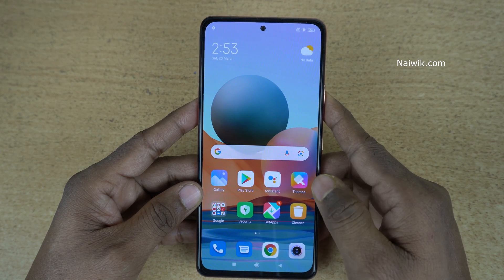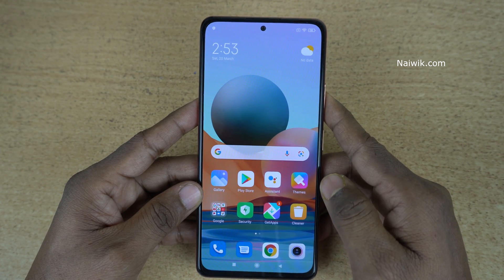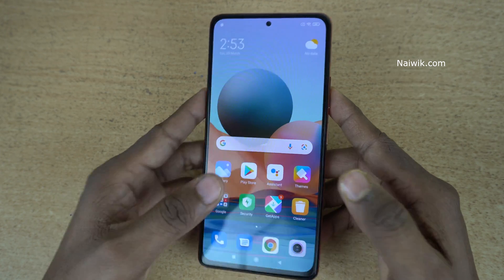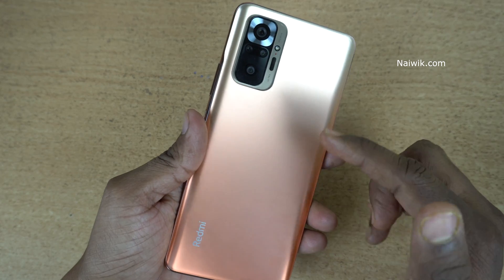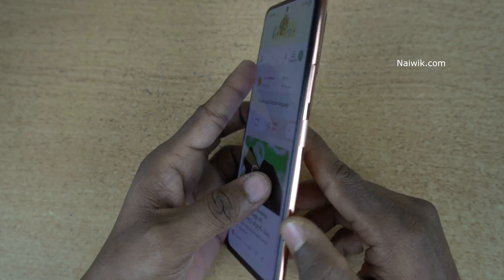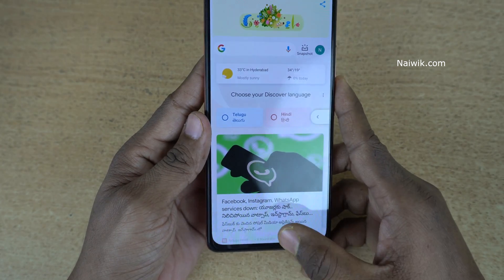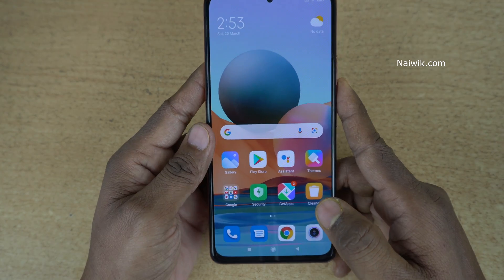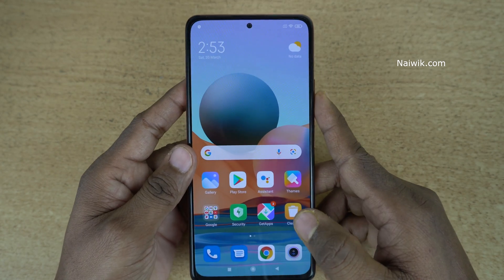Hi friends, in this video I am going to show you how to enable watermark on photos on Redmi Note 10 Pro Max. Not only Redmi Note 10 Pro Max, you can follow the same method on all Redmi phones which run on MIUI.